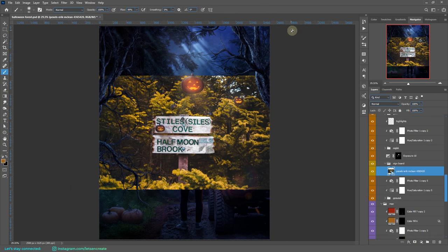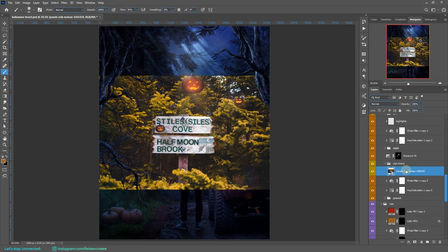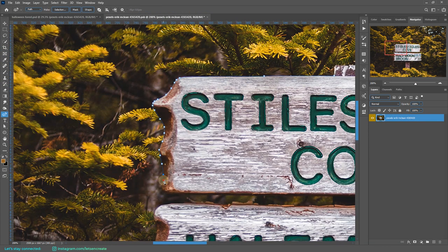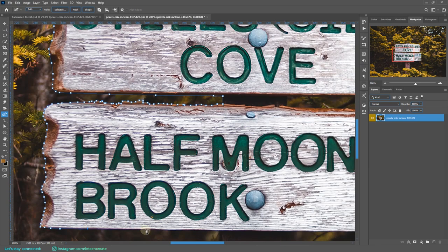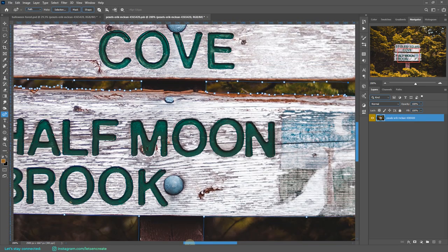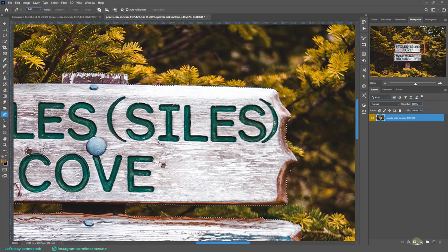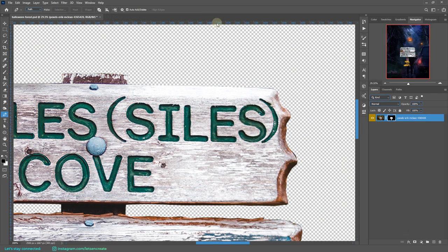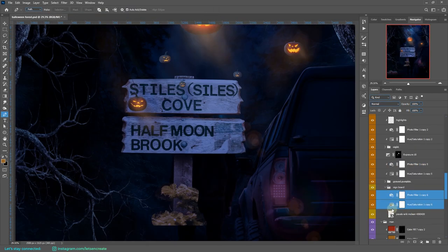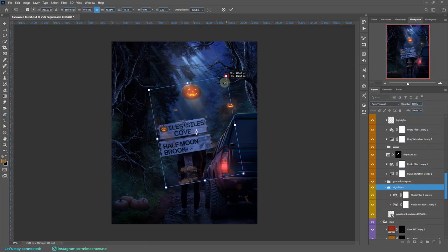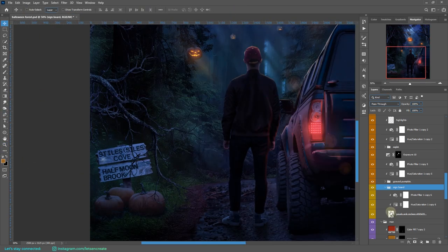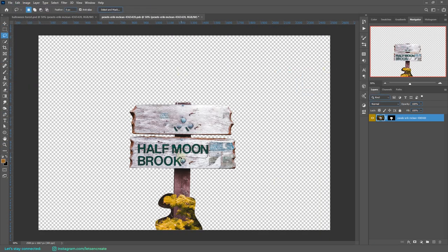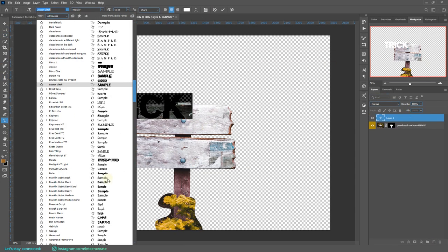Next I'm placing a wooden signboard. I'm marking off the signboard with the pen tool and creating a layer mask around it. With a quick color grading, I'll be changing the text. I'll change it to Trick or Treat Forest.